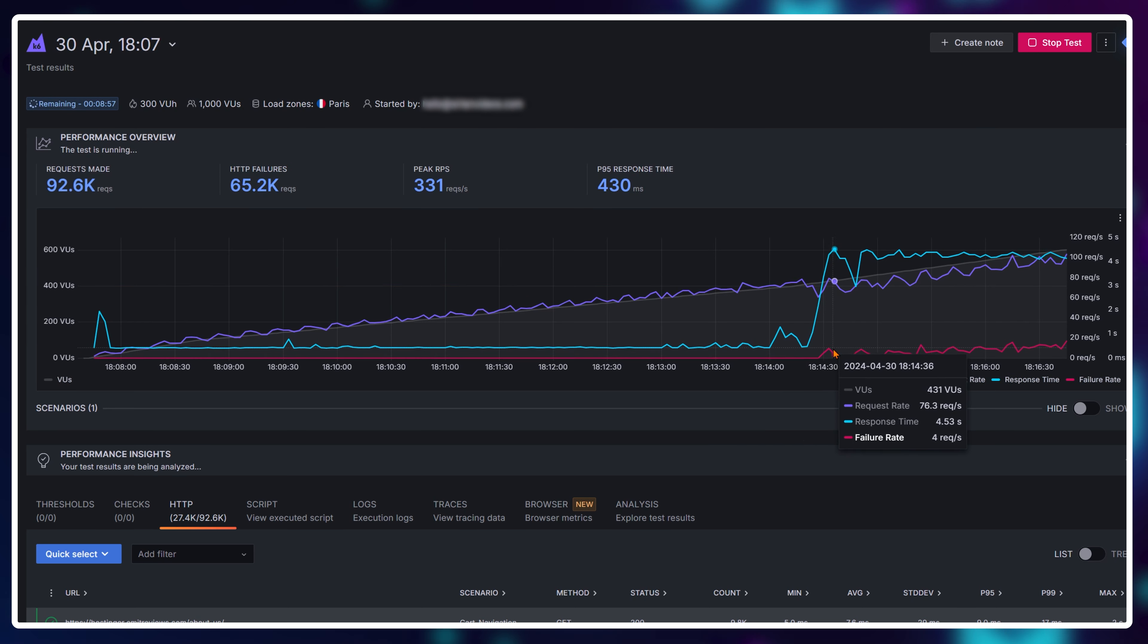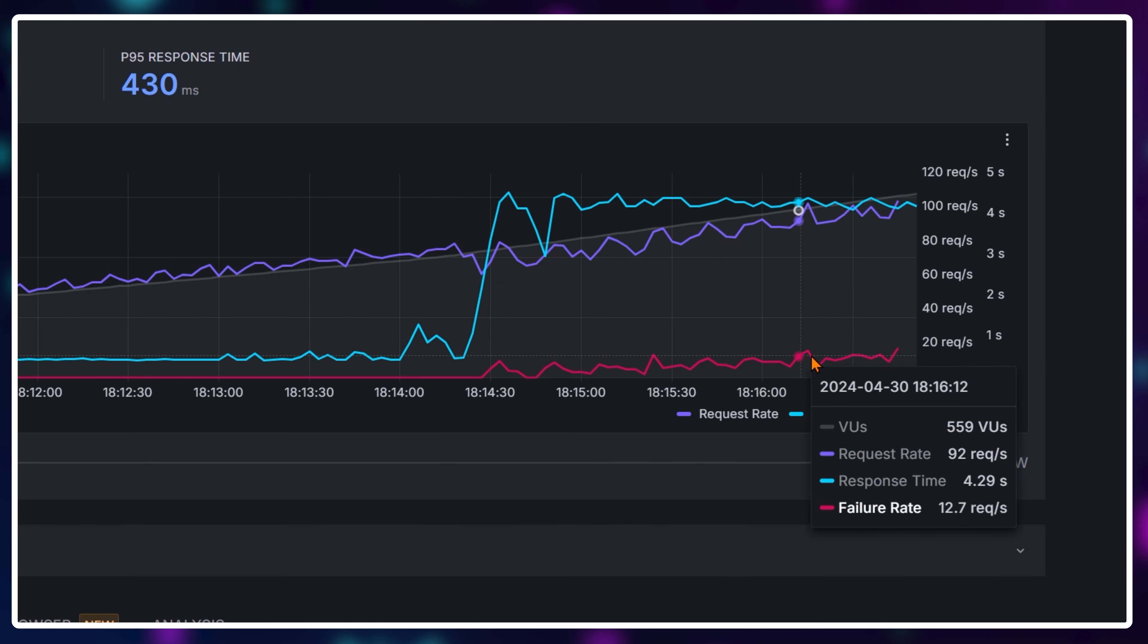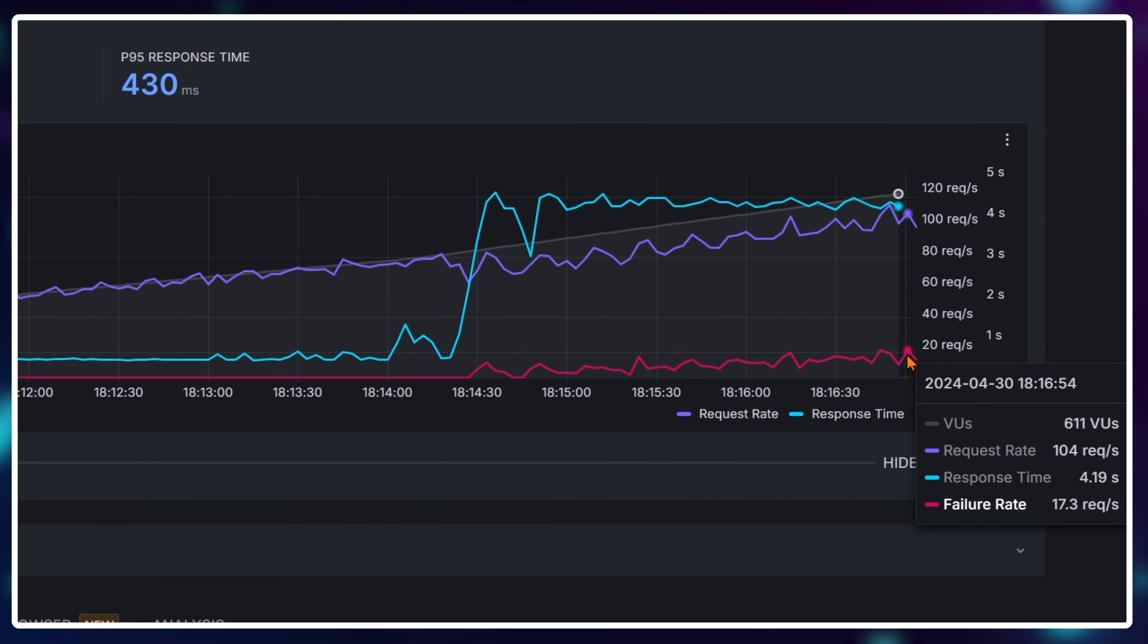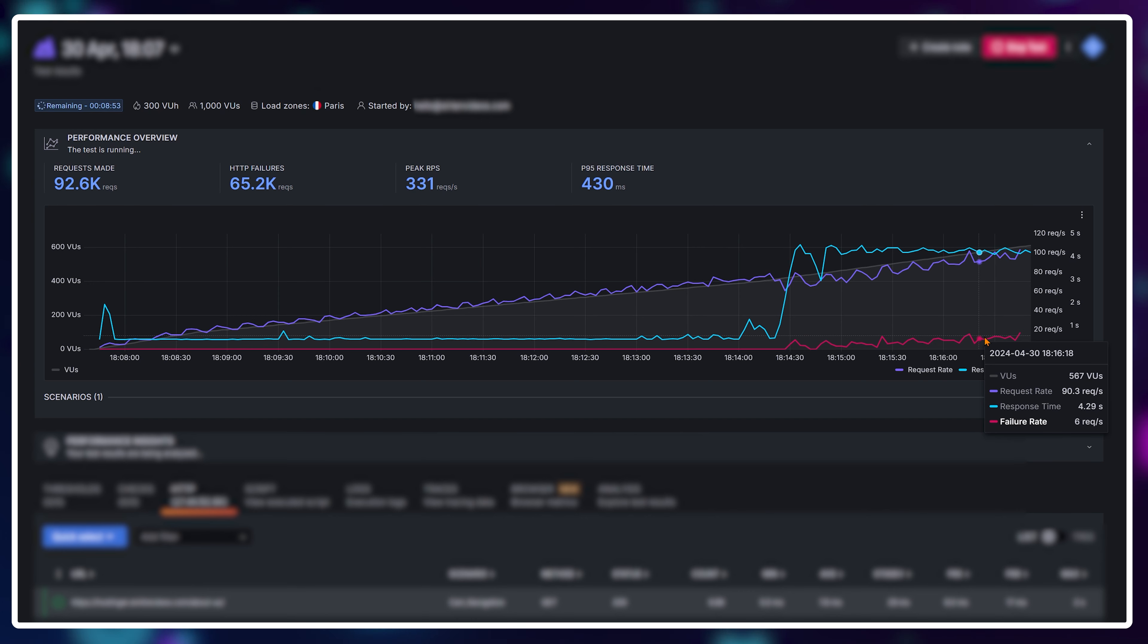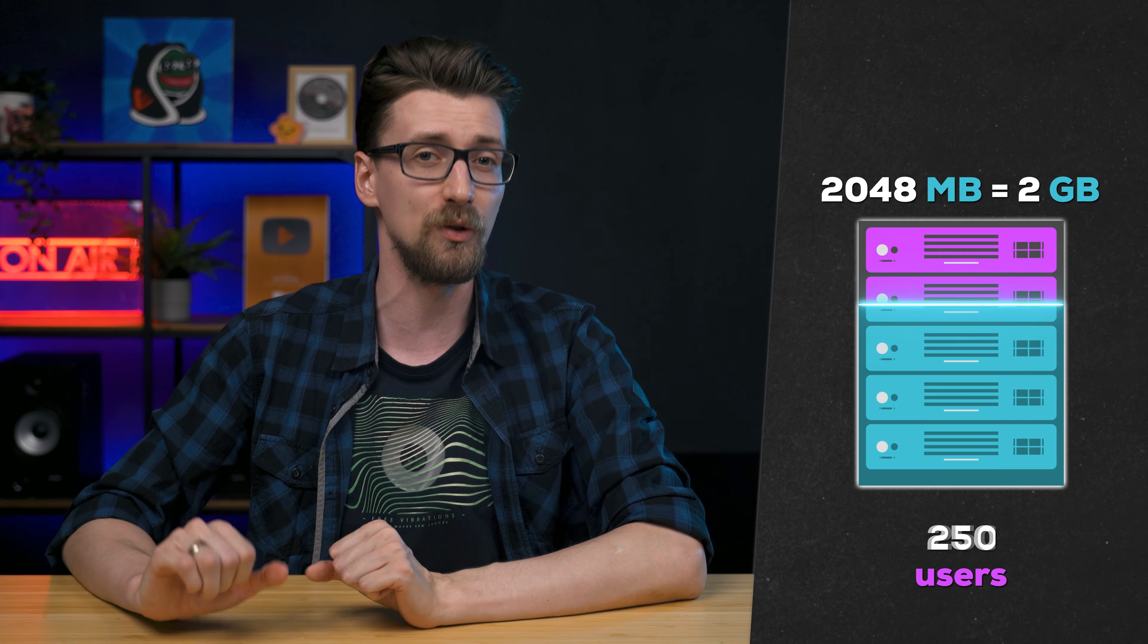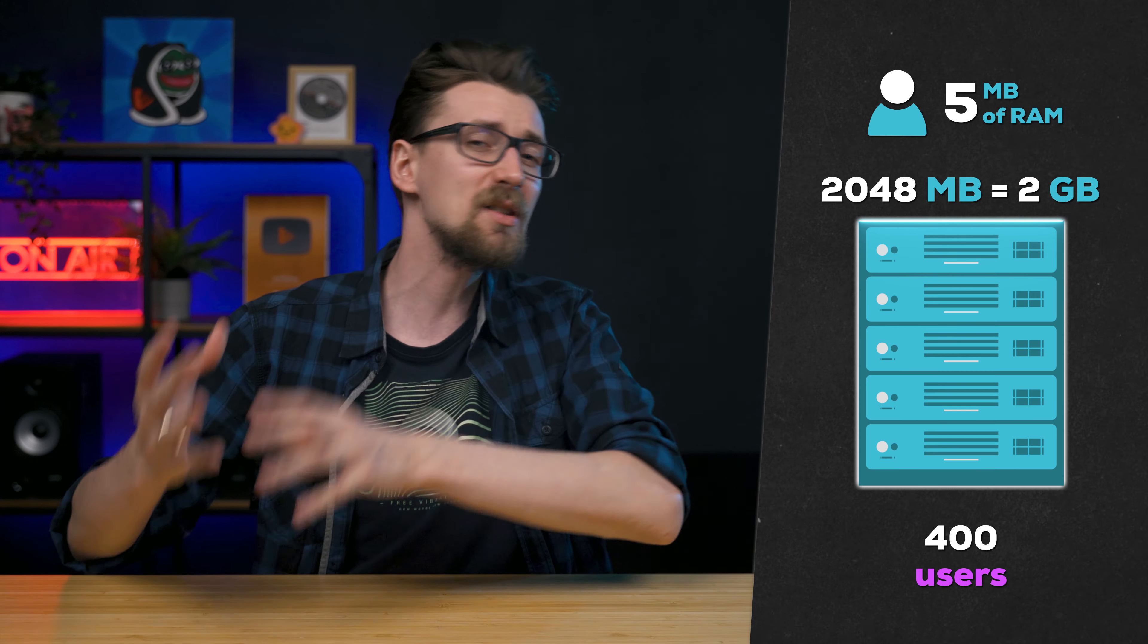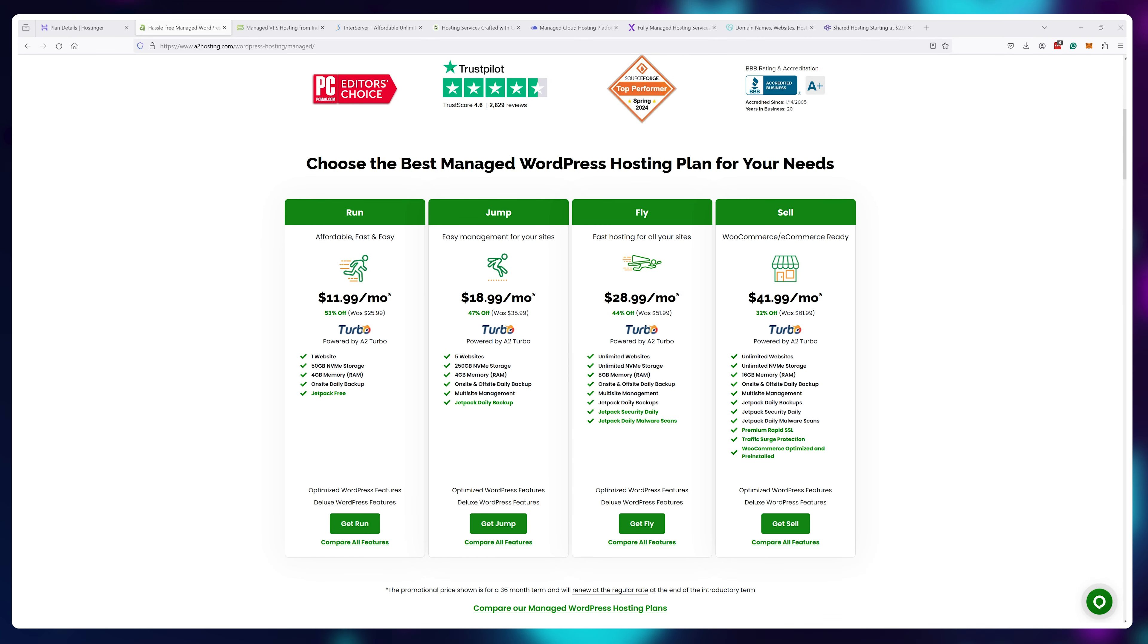But as soon as we pass 400, failure rates begin to increase, meaning some of my bots are not reaching the website, they're reaching an error page. And it's not going down. With more users, my failure rate is increasing, meaning more and more bots are having difficulties reaching my website. So with 2 gigabytes, I was able to hold around 400 users or around 5 megabytes of RAM per user. This amount varies based on how complex your site is.